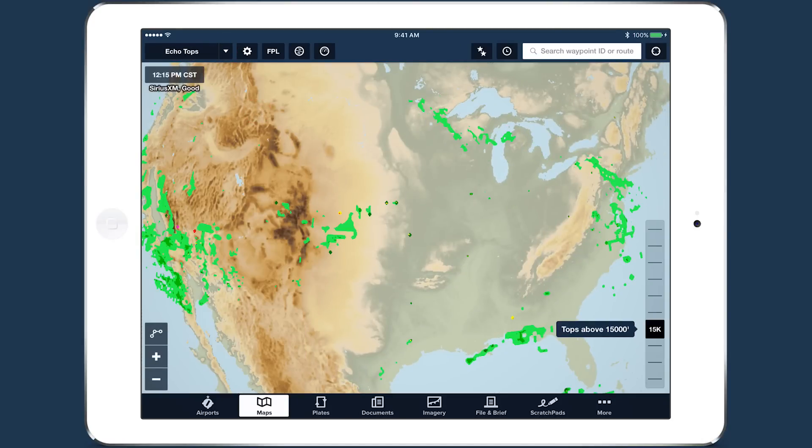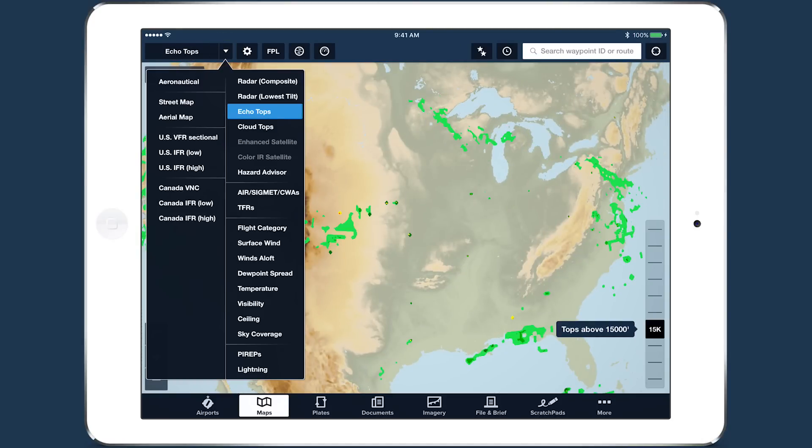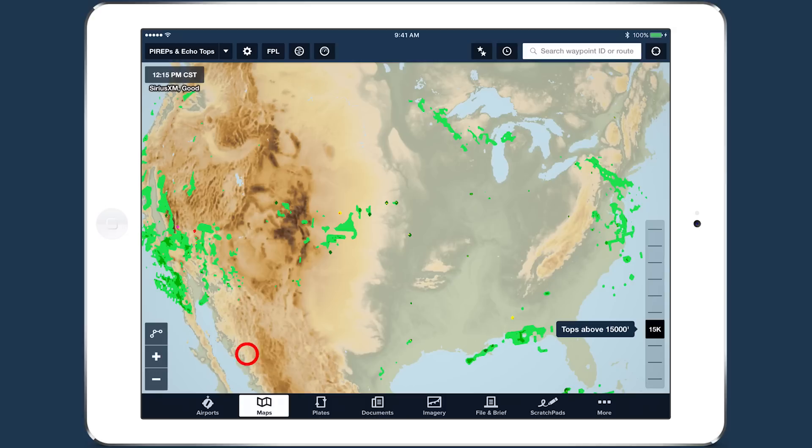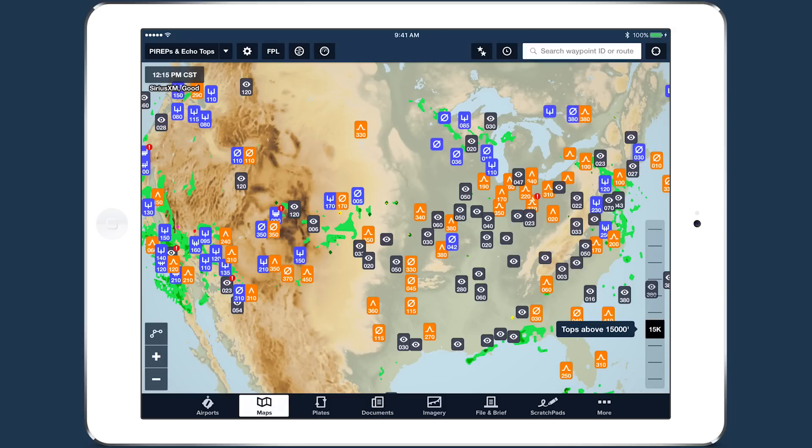Try enabling these layers with other ones on the Maps view to see which combinations provide the most helpful in-flight information.